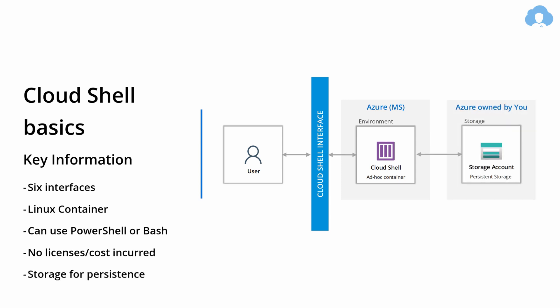One thing that you need to do is attach persistent storage, so that your scripts, files, metadata that you're using across multiple sessions will persist, because otherwise Microsoft, as soon as you're done scripting, will take away this environment. And if you wouldn't attach this storage account, you would lose all the files and all the data.